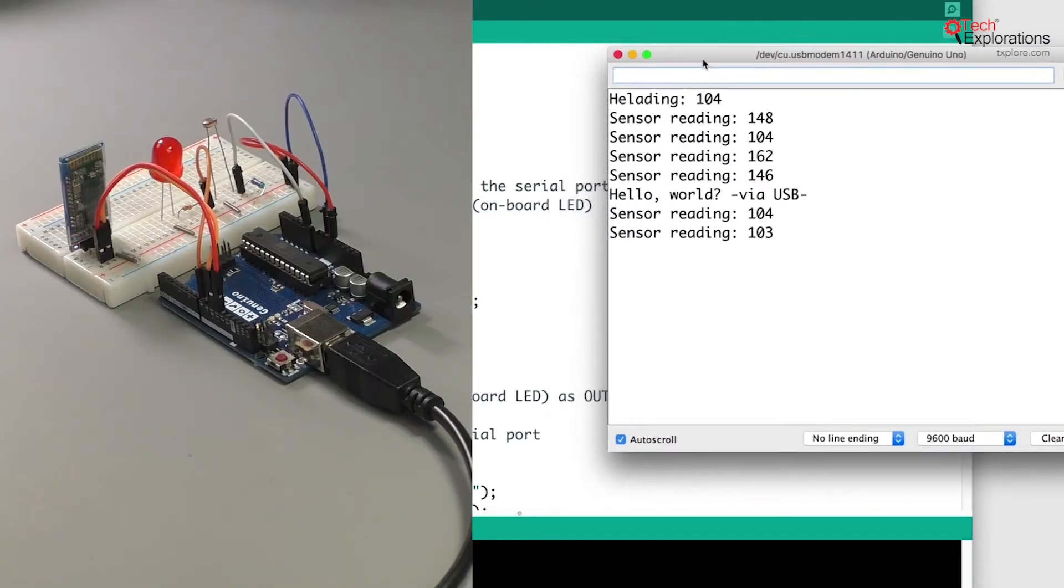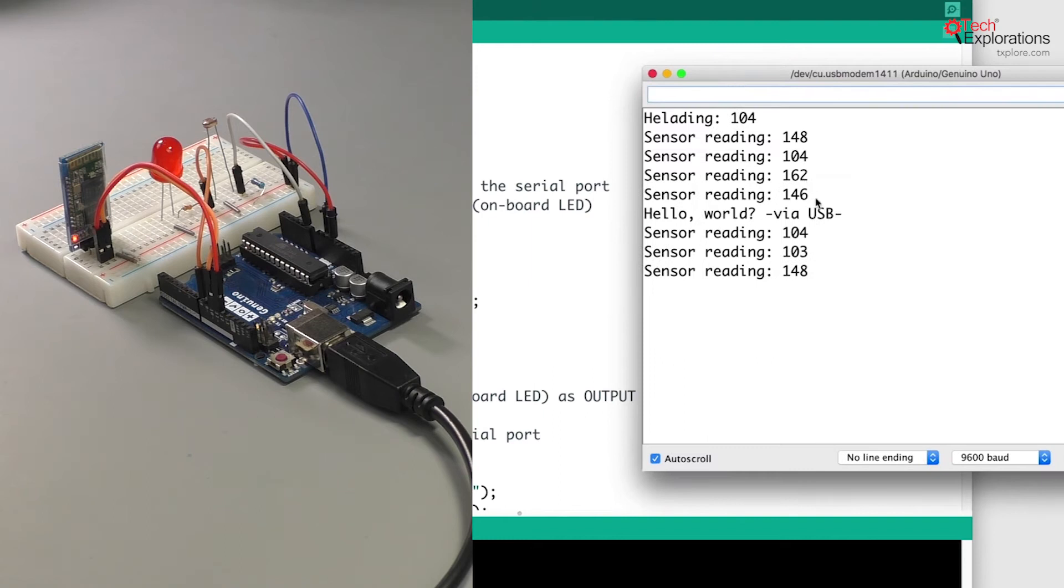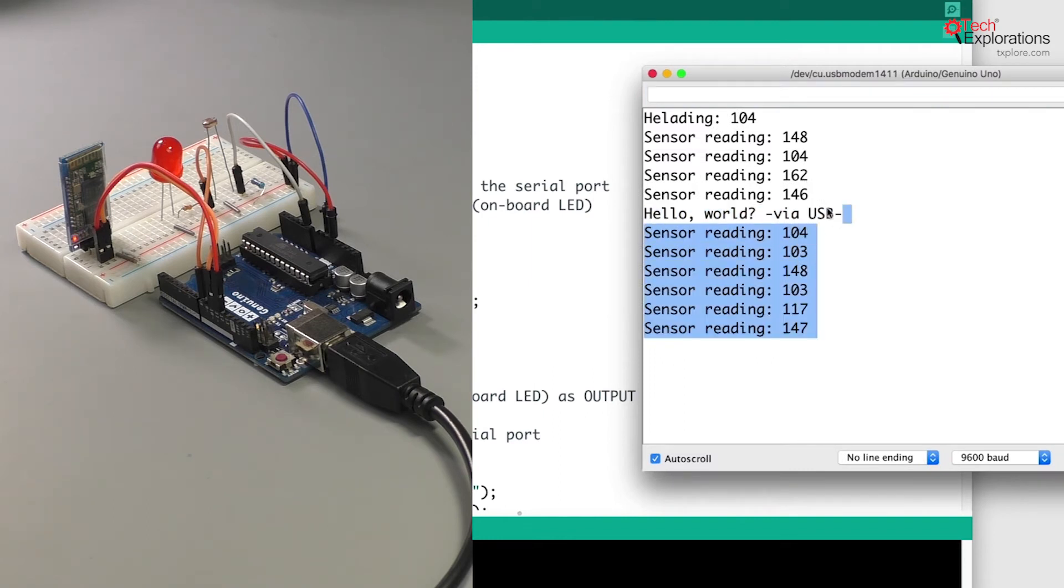I bring up the serial monitor and you can see that we've got readings and we've got a hello world via the USB interface.